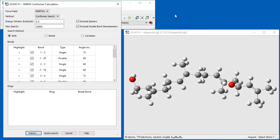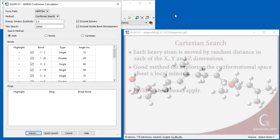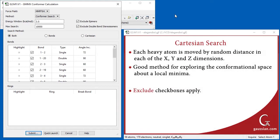The search method section contains three options: bonds, Cartesian, and both. In a Cartesian search, each of the heavy atoms is moved by some random distance in each of the X, Y, and Z dimensions. It is a good method for exploring the conformational space about a local minima.